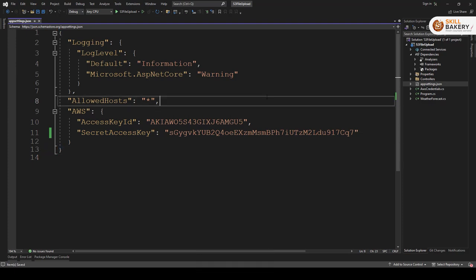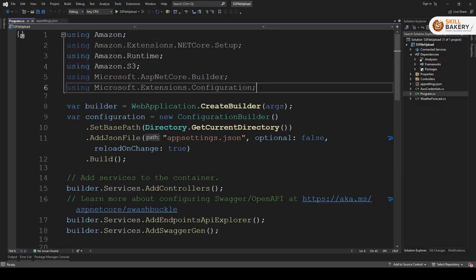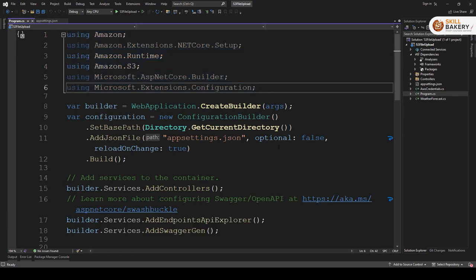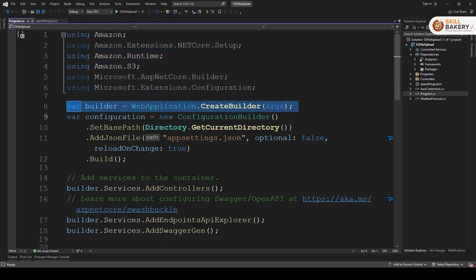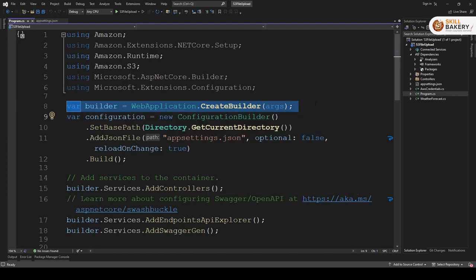After saving the next thing that you need to do is go to this file called program.cs. In program.cs file you need to ensure that you have all these namespaces included. The first line is by default there. Builder equals web application dot create builder.